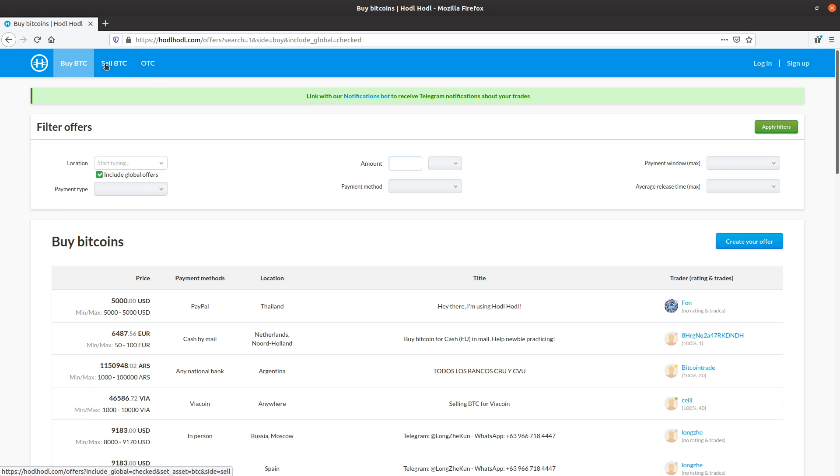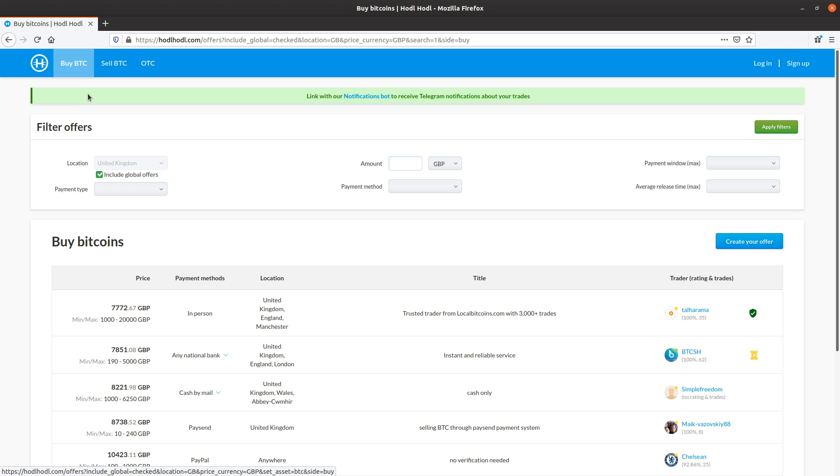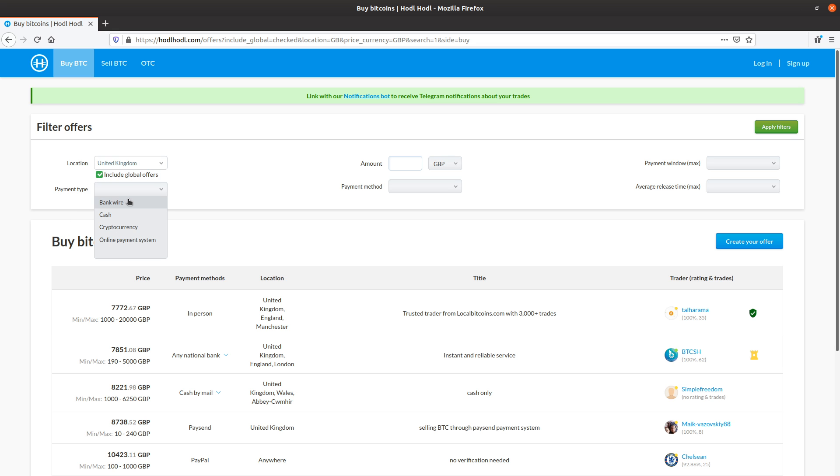I can also click sell bitcoins at any moment if I want to see the sell offers. But I want to buy. So I click buy. And I want to select payment type to filter this offer list. Bank wire is one of the options cash cryptocurrency online payment system.